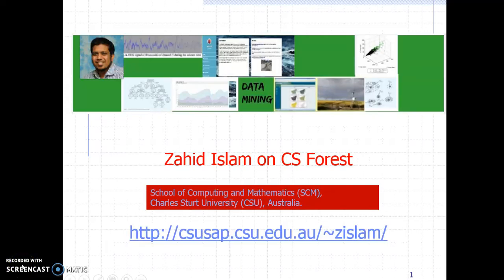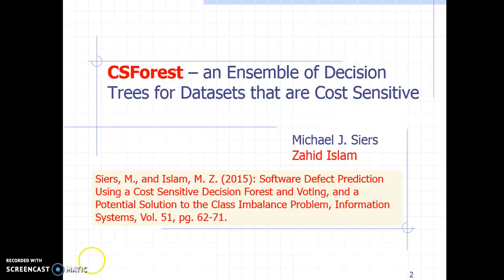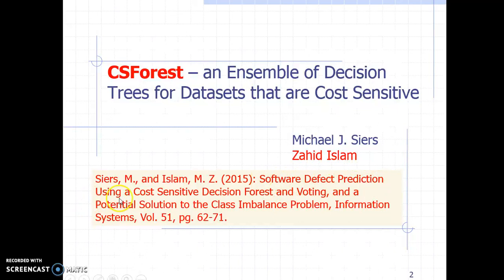Welcome everyone to Zahid's Data Mining Channel. My name is Zahid Islam and today I will be presenting one of our papers. The paper was authored by Michael Sears and myself, Zahid Islam, and the title is 'Software Defect Prediction Using a Cost Sensitive Decision Forest and Voting.' The purpose of this presentation is to give researchers or PhD students a fast understanding of the paper.